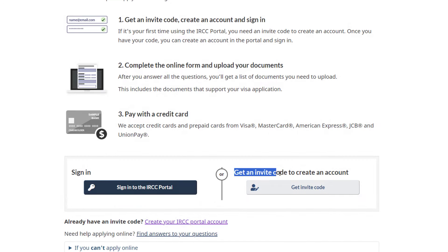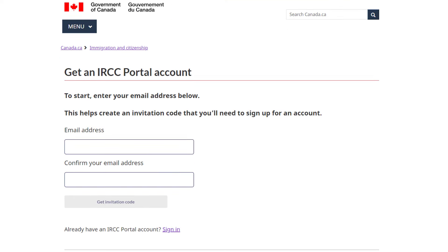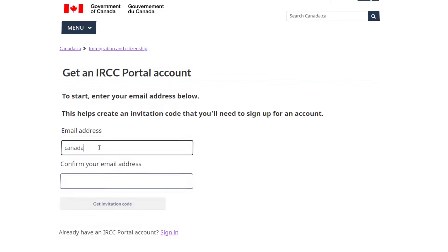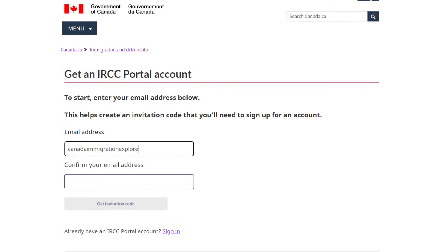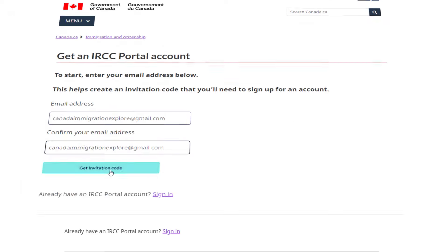Click on Get an Invite Code to create an account. To begin the process, get an IRCC Portal account. To begin, enter your email address below. This will help generate an invitation code that you'll need for creating an account. Type your email address and then type it again. After that, click on Get Invitation Code.